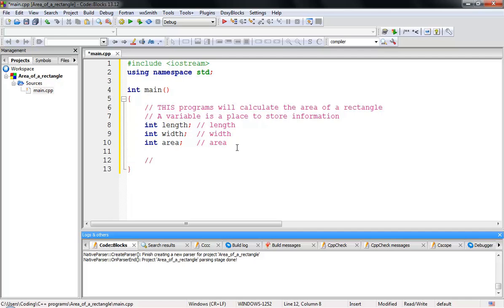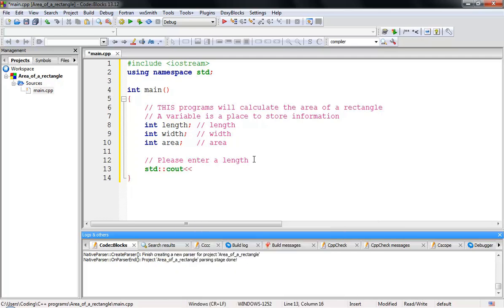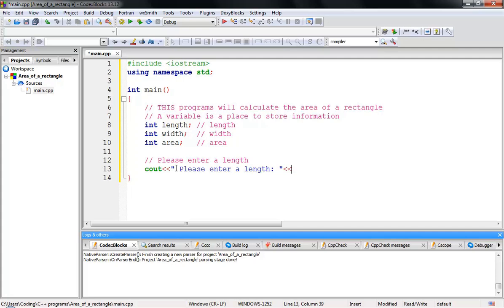Now I'll write a comment: 'Please enter a length.' Then I'll create a 'cout' statement. Remember from the previous tutorial, 'cout' is an object provided by the standard library. Since we already wrote 'using namespace std', we don't need to prefix it with 'std::'. So I write 'cout' followed by 'Please enter a length'.